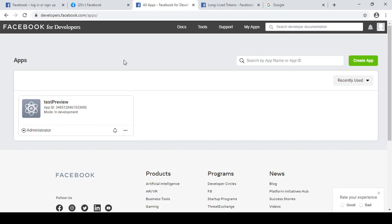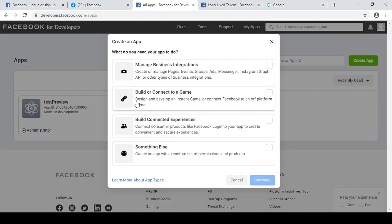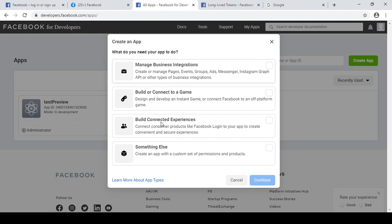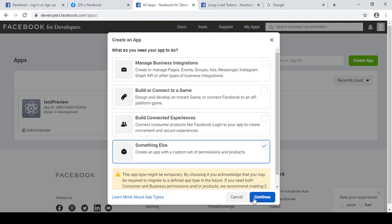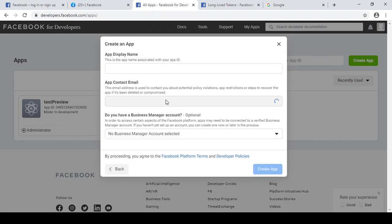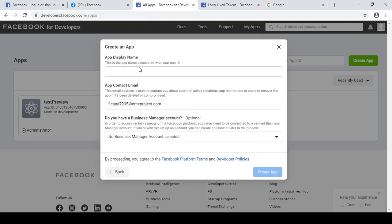To access this platform developers platform, first step would be create a new app. Let's click on here create app, click here something else because all these are categorized for different purposes. And then we know what things we are going to do. Continue. Here you have to put your app name, like I will put here link preview.